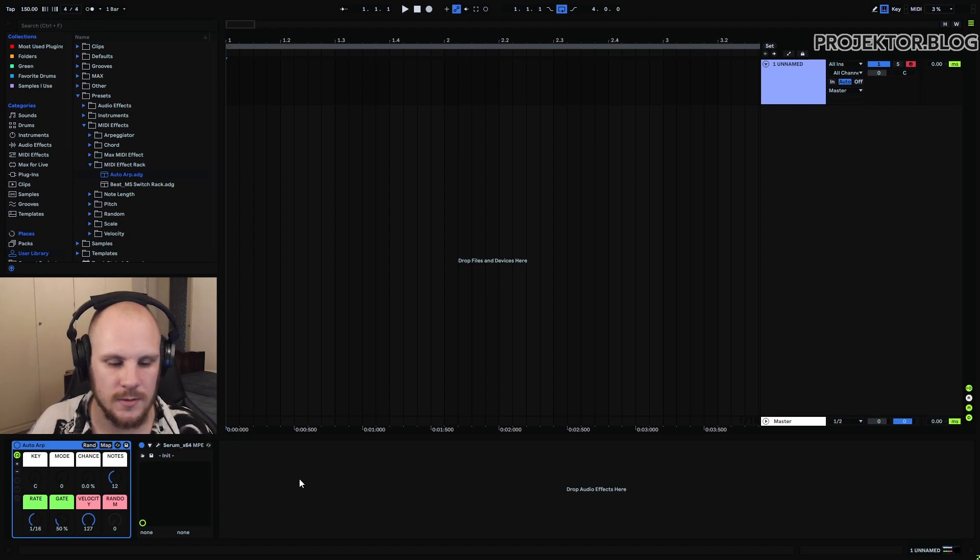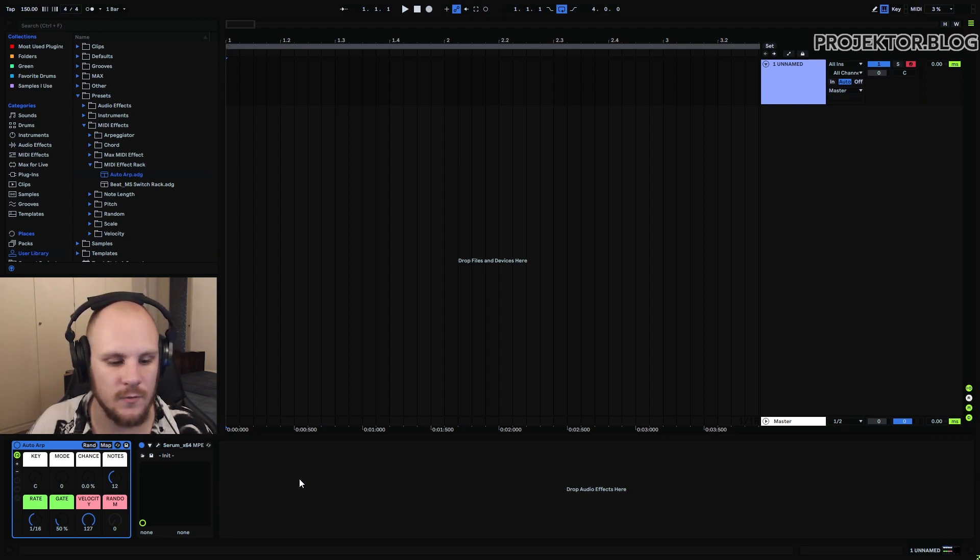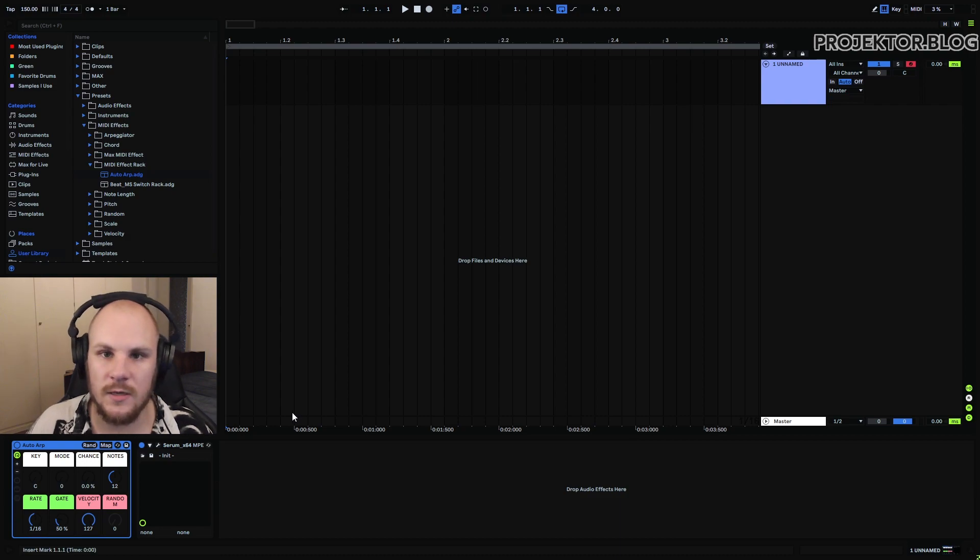And you can see it's not doing much. It's just taking that single C that I play and turn it into 16 notes which you can see is set right here. So there's three components here.